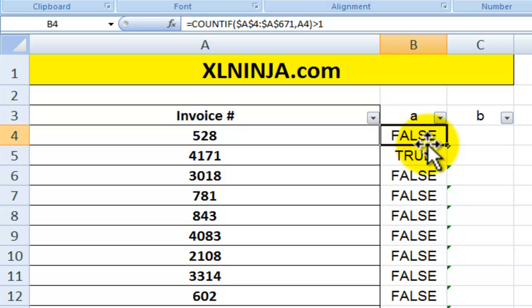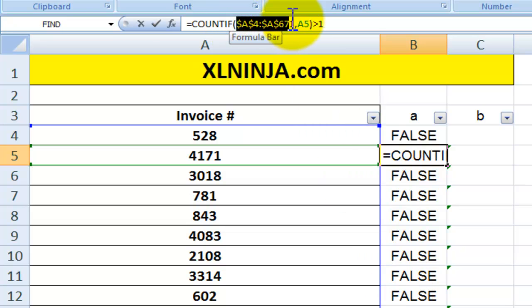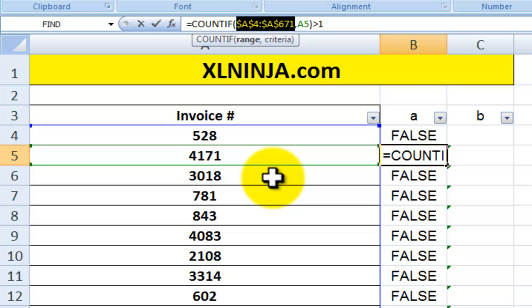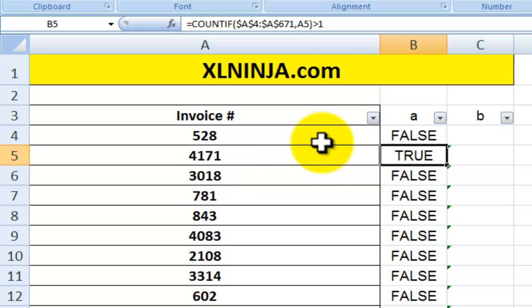You check whether the COUNTIF result is greater than one, which gives a TRUE response, otherwise it gives FALSE. I copied this formula all the way down, fixing the range so it always refers to the full range of invoice numbers while looking at the invoice number to the left.